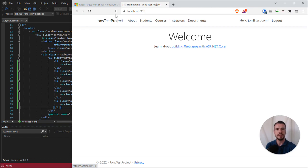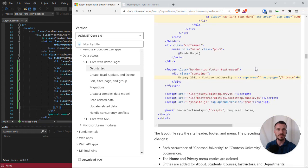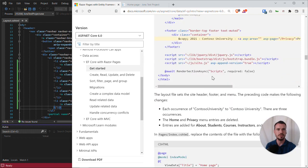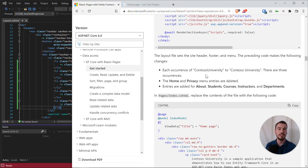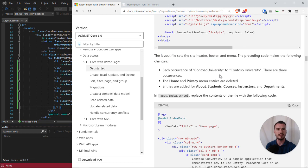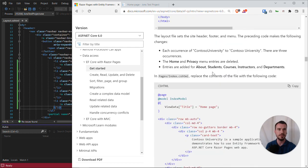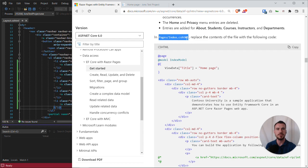The tutorial got us to add these menu items because we are going to set up these pages and implement the associated functionality. Let's look at the next steps. We don't need to worry about editing the footer, that's just a tiny visual change. We have some explanations about what we've been doing. The layout file sets the site header, footer, and menu.